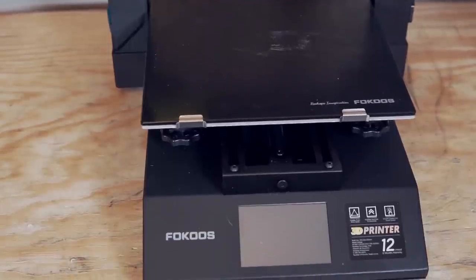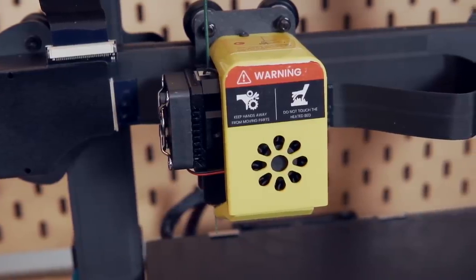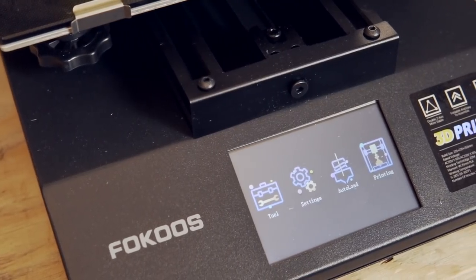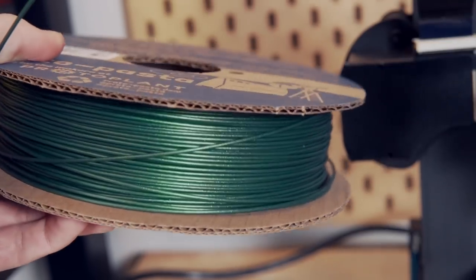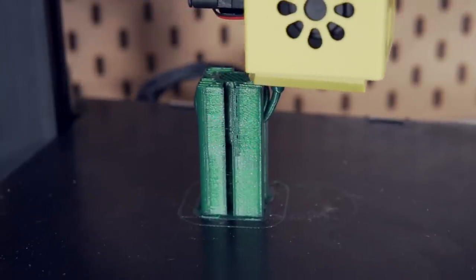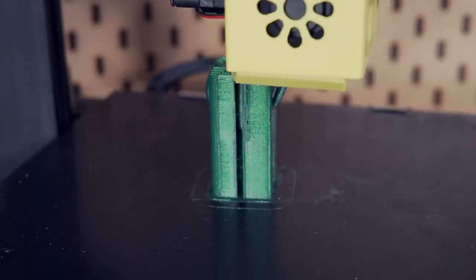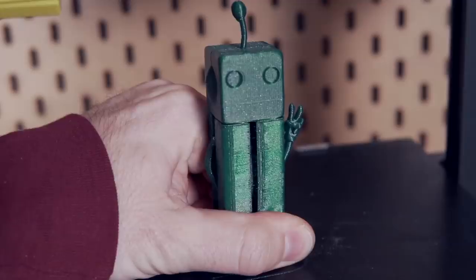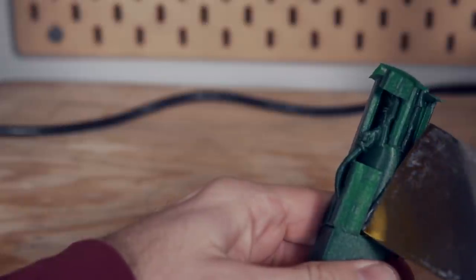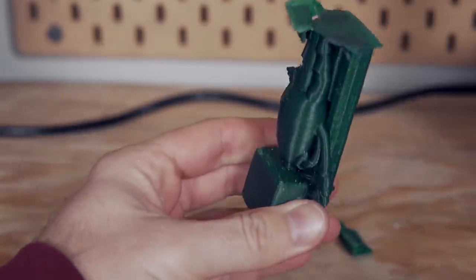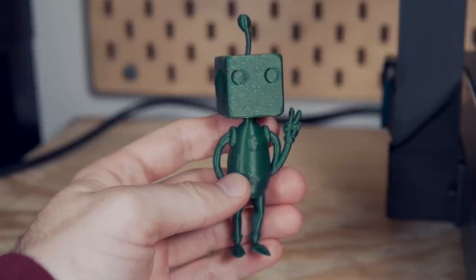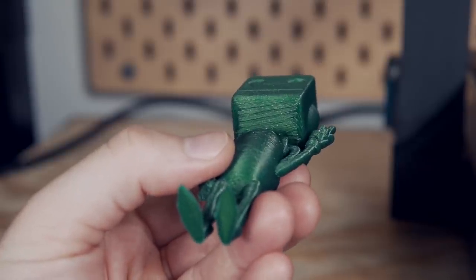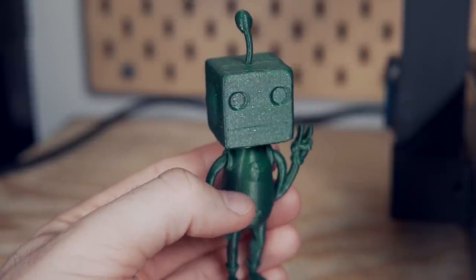I went ahead and printed this model out on the Fokoos Odin, which we did a live stream unboxing and setup of on the ModBot Army channel, in ProtoPasta's metallic green HTPLA. And as you can see here, it's got the gap, which if I had not done this, which I did print this prior without having these gaps, it was very difficult to remove the supports. But having it like this, I was able to just get the spatula into all the different corners and just have them pop off, which left me with a really good looking print. And on the neck, you can't even tell that there was any bridging that had to be done because of how insignificant it was.